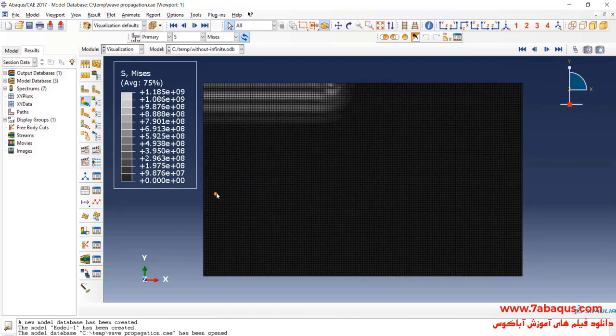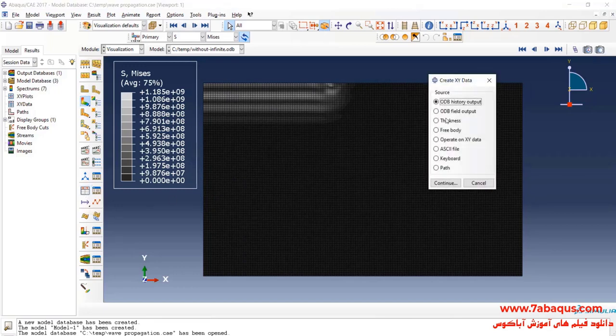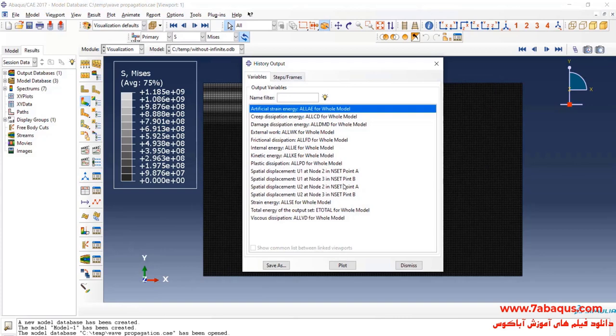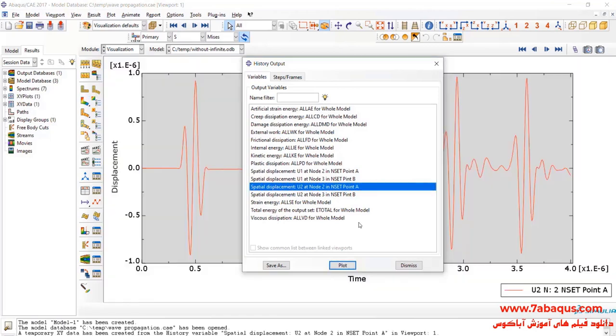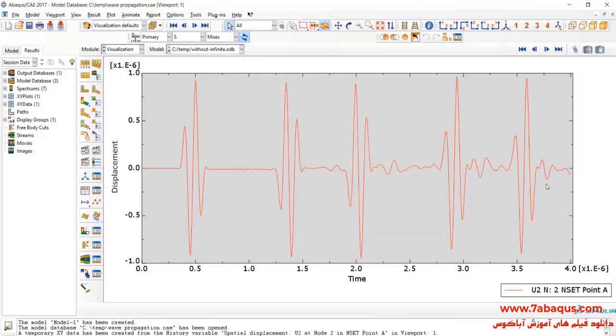Here, I will click on create XY data, then select ODB history output and continue. Here, I will draw the vertical displacement for point A and here you can see its related diagram.